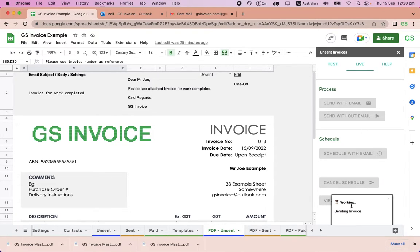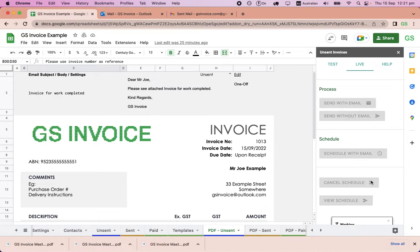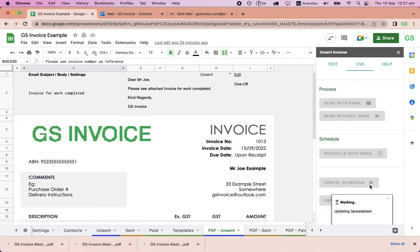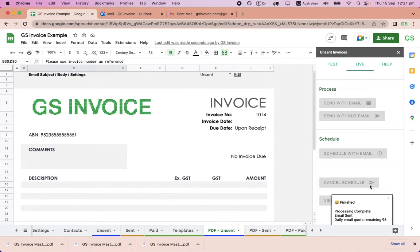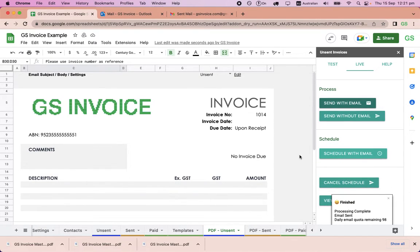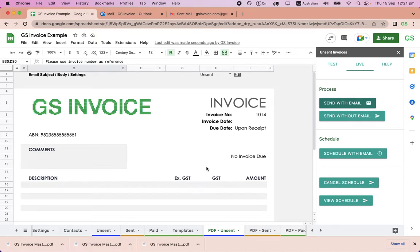A little text will appear that it's preparing the PDF, then sending the PDF, and then updating the spreadsheet. After it is sent, it is removed from the Unsend Sheet and a record appears in the Send Sheet.